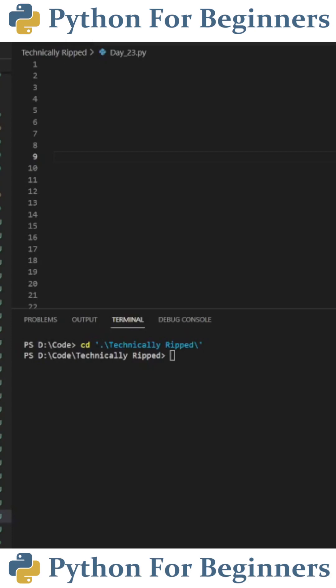Today is day 23 of learning Python every day for a year. In today's video, we're going to import a library and use a function from that library.